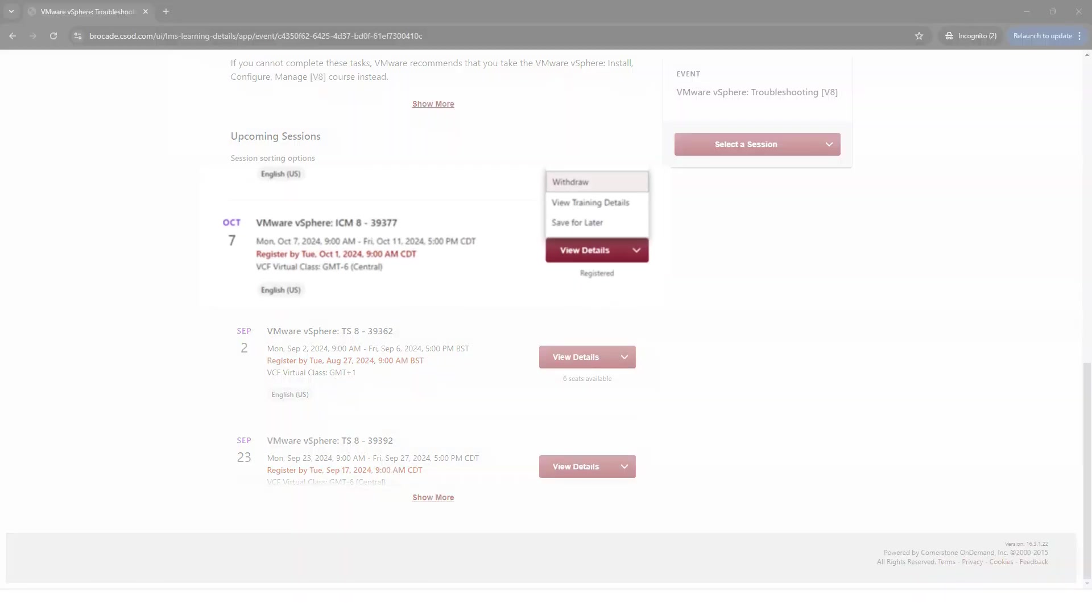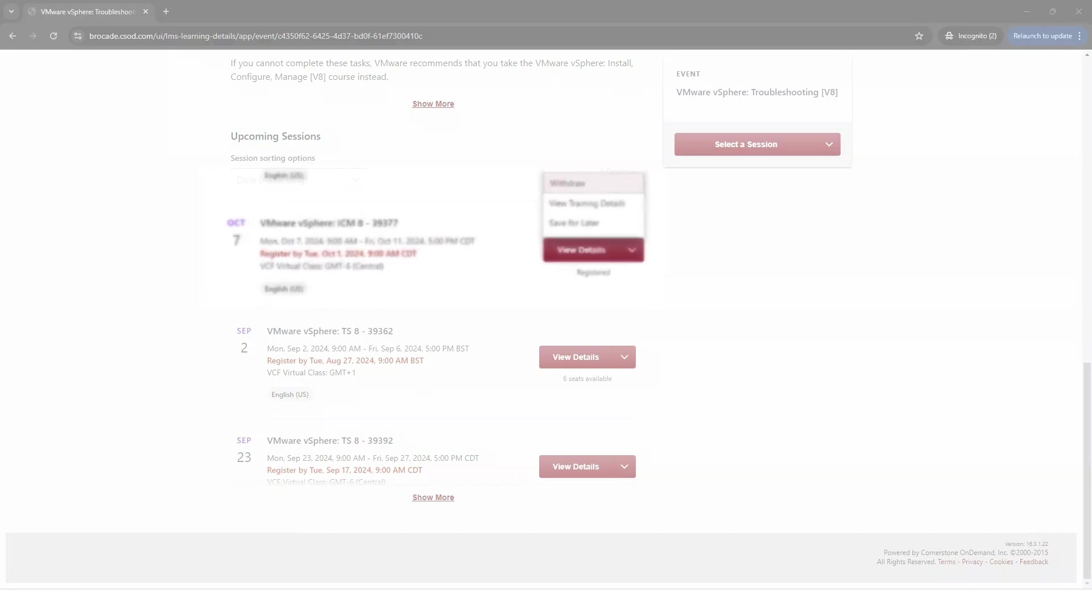Click Details and you'll see Withdraw. Select the reason and submit. Now you can re-enroll to a different date and time that best suits your needs.